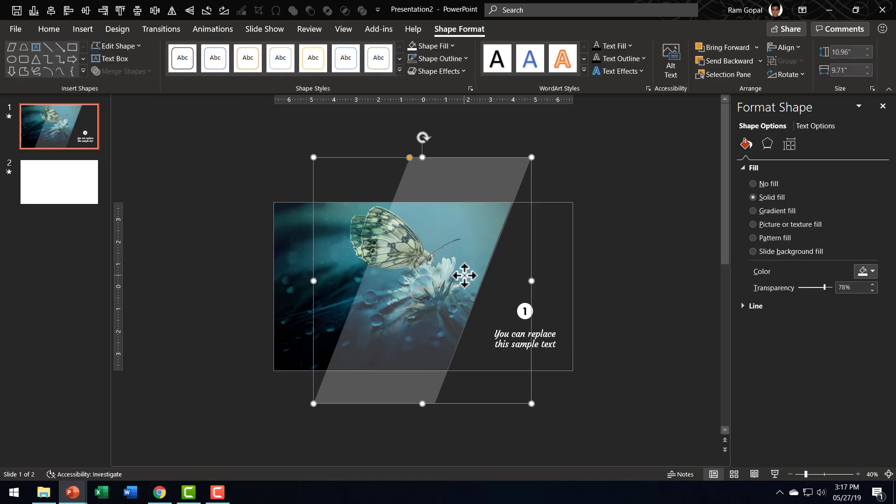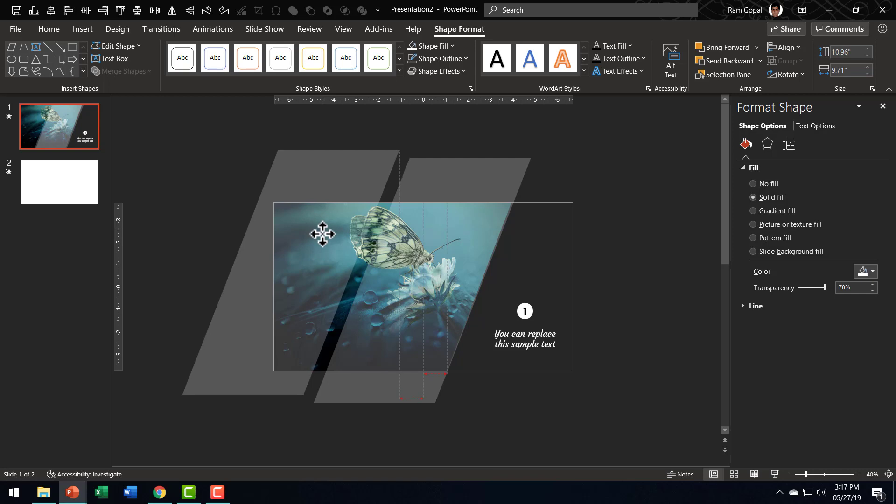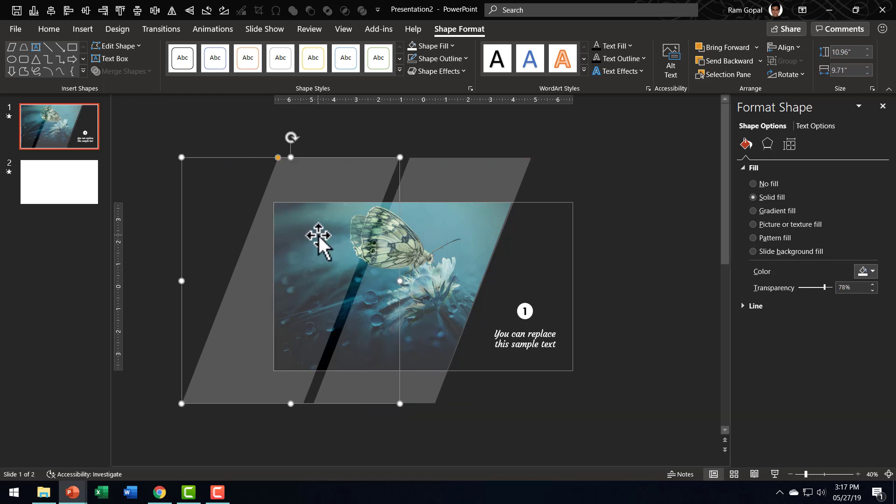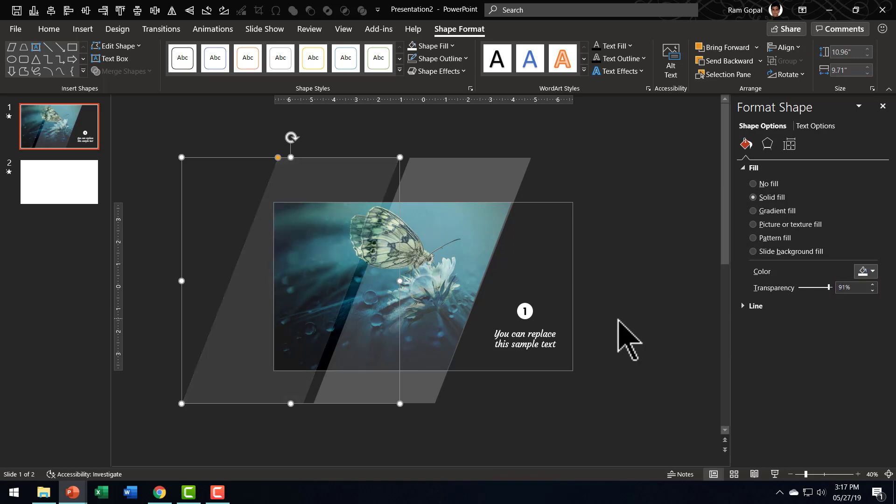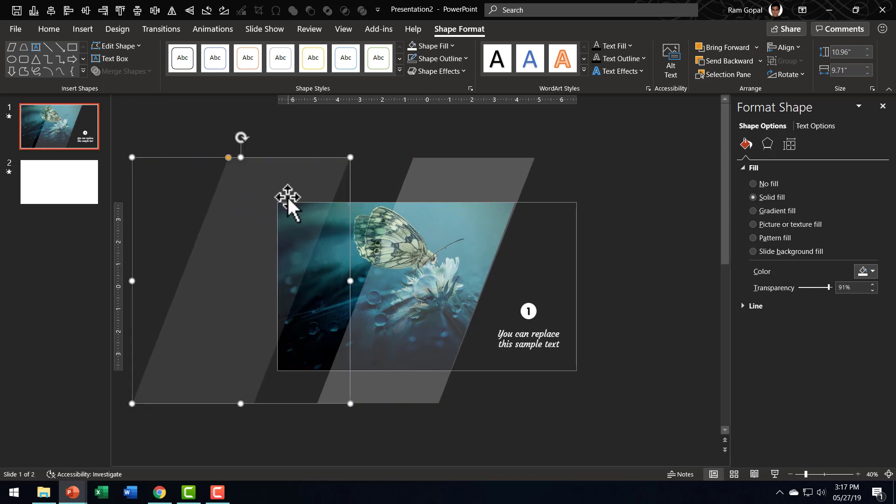Let me make a copy of this by selecting this and pressing control D. And this time I'm going to have this with even higher transparency, maybe somewhere around say 90 or 91%. Now that looks good. I can move this slightly away from the earlier one. So this is the space between the two.